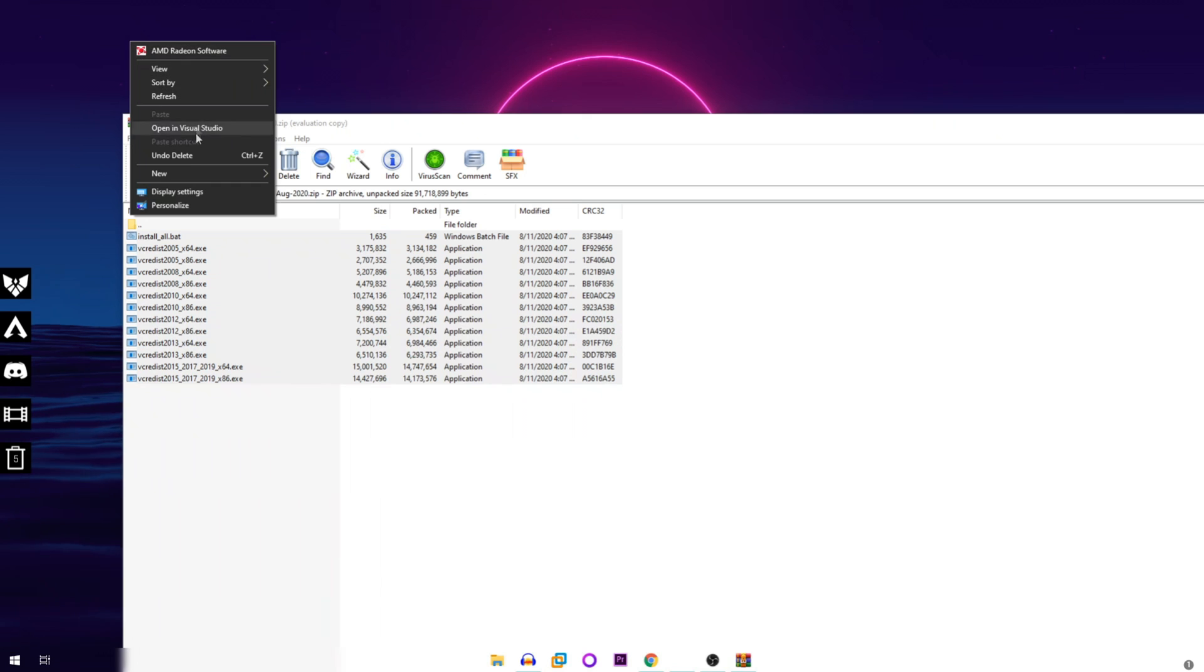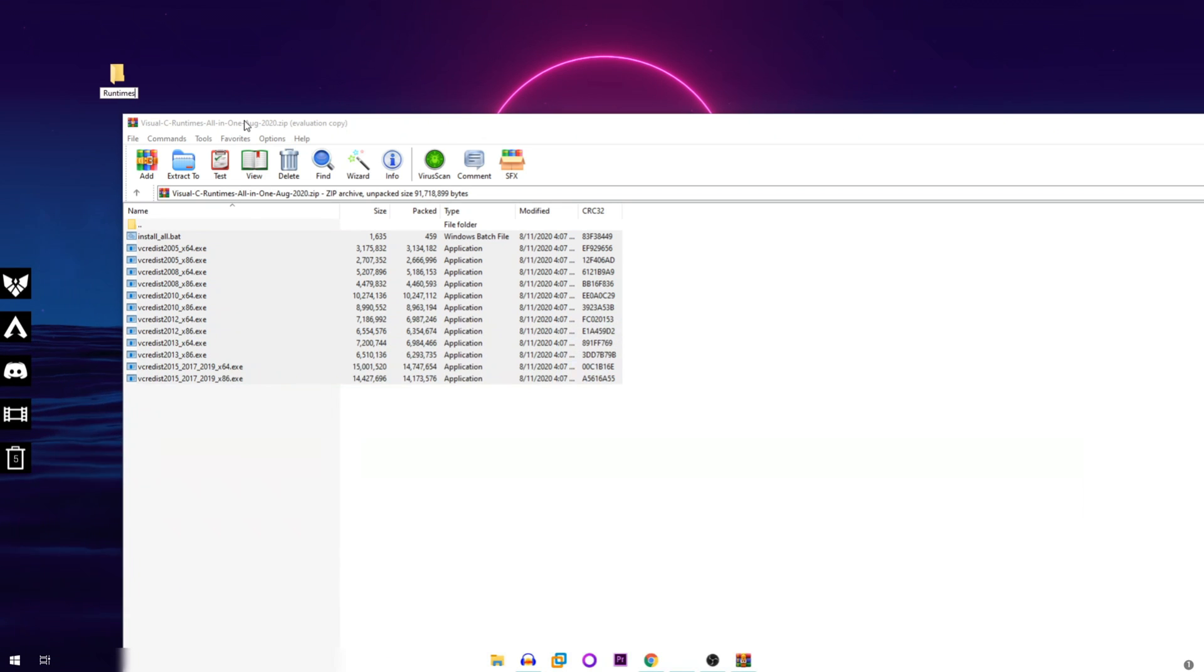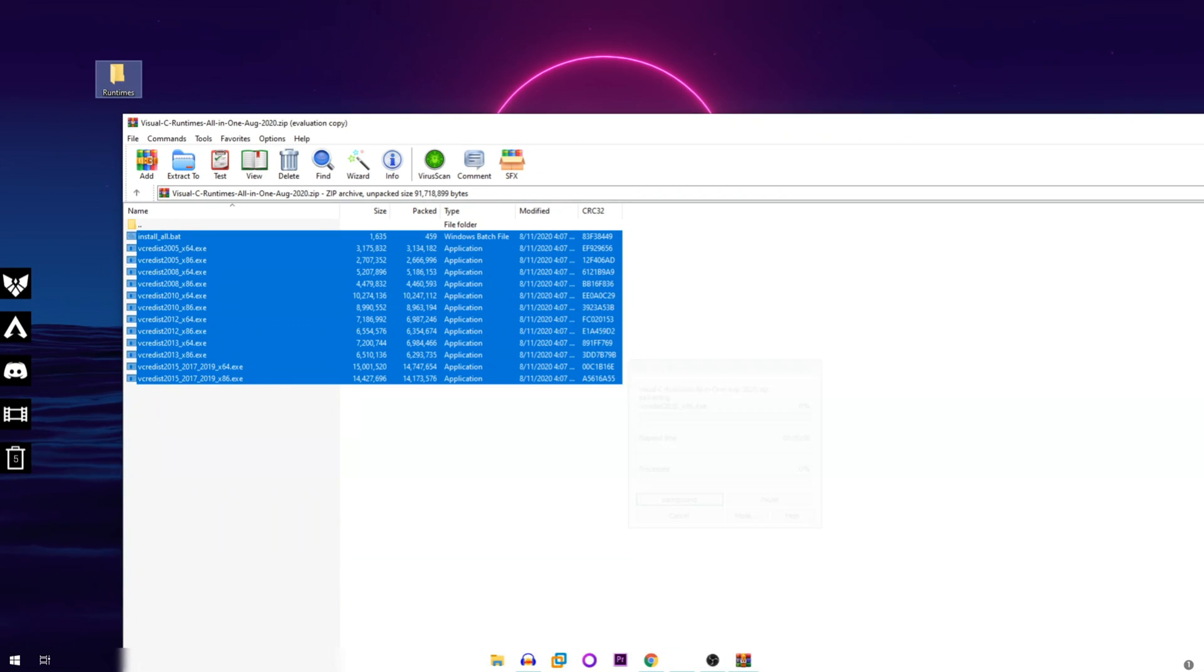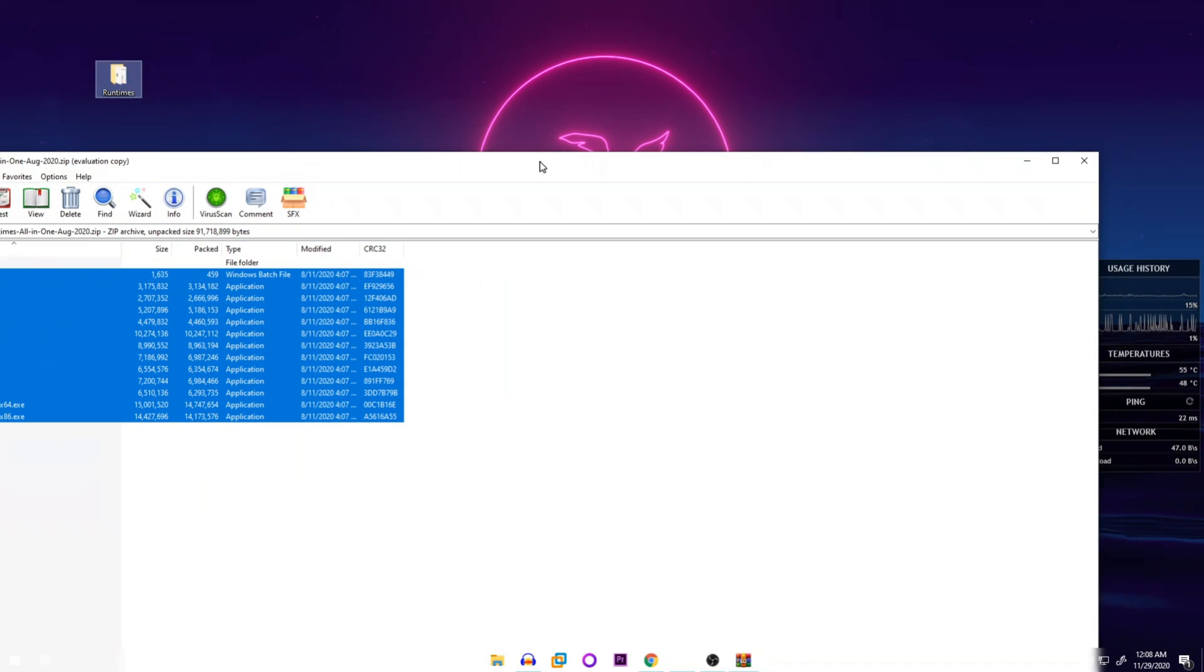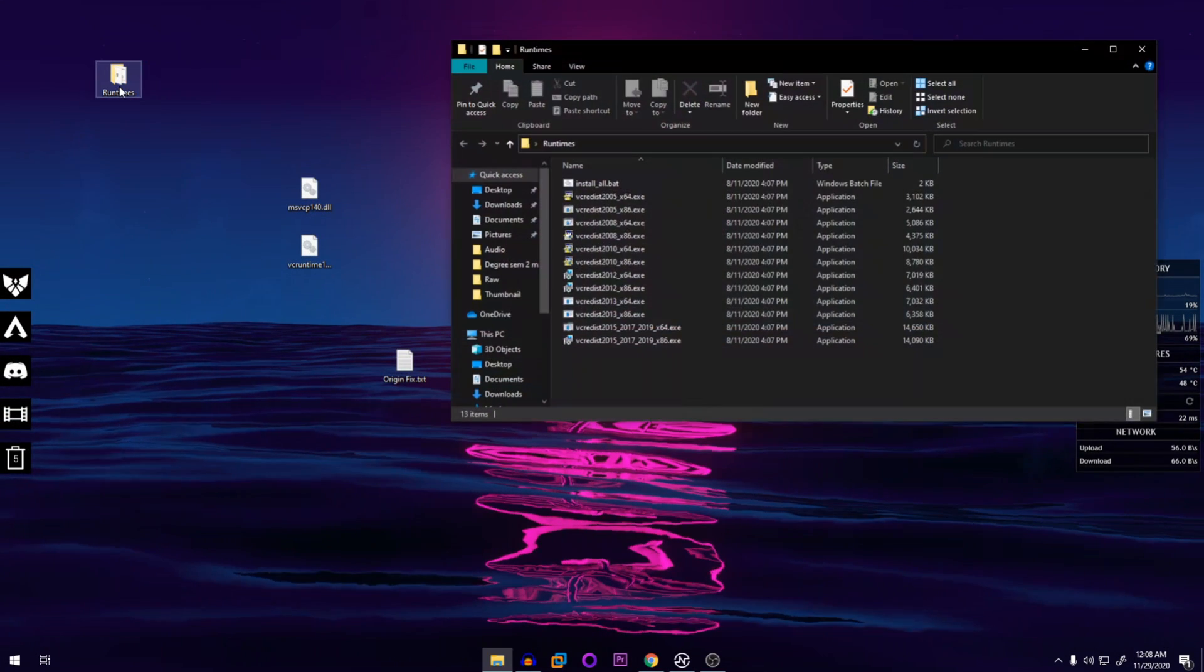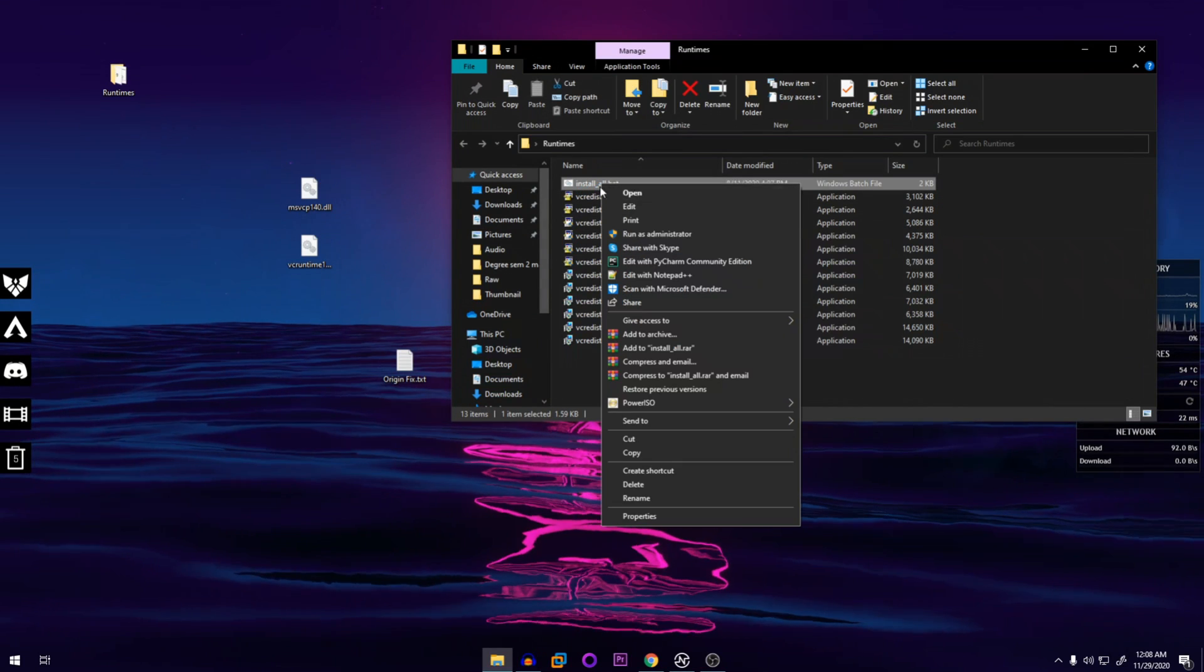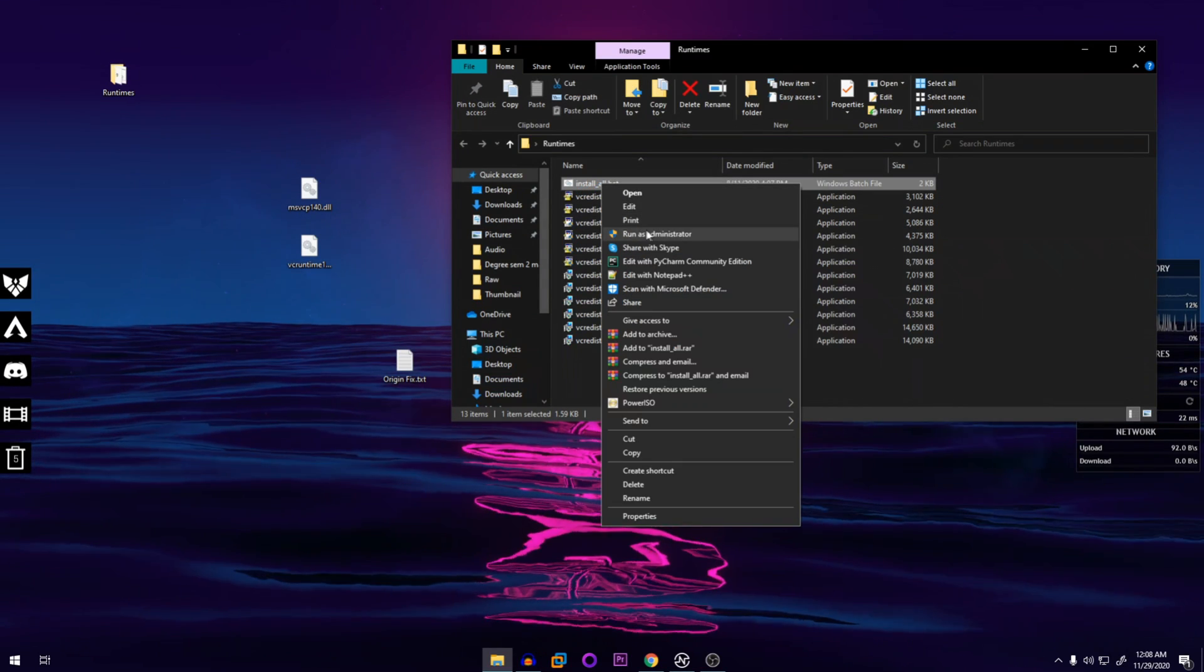Once it's downloaded, once you open it up you're going to create a new folder and name it Runtime. And then move all of these files in here. Once all of it is pasted, close this, open this.